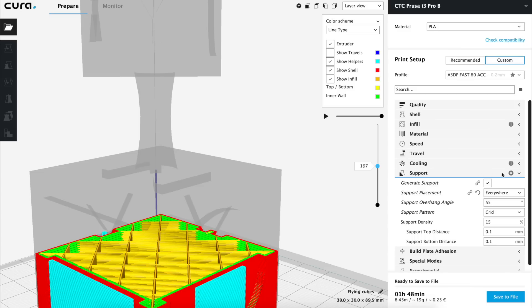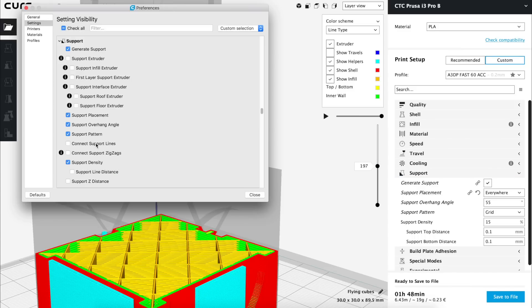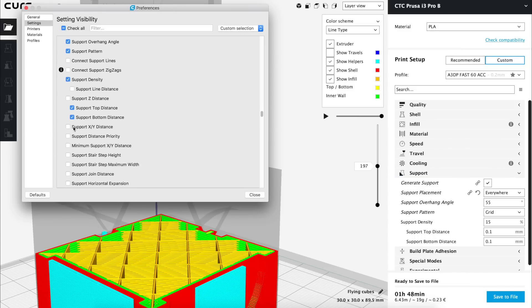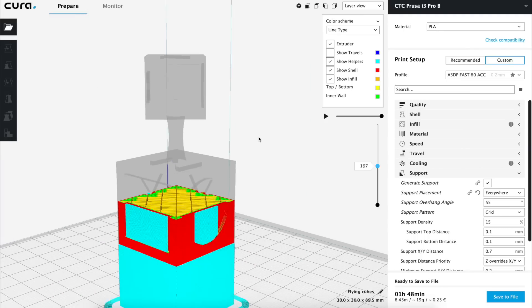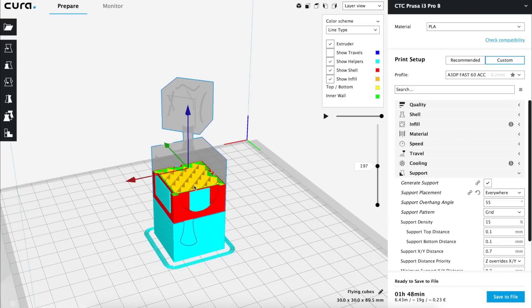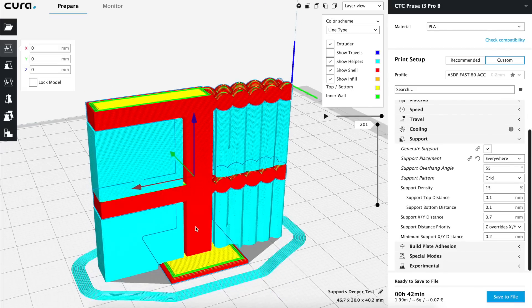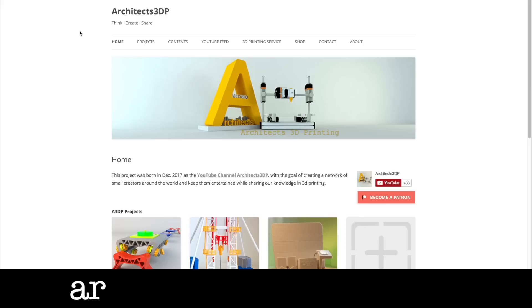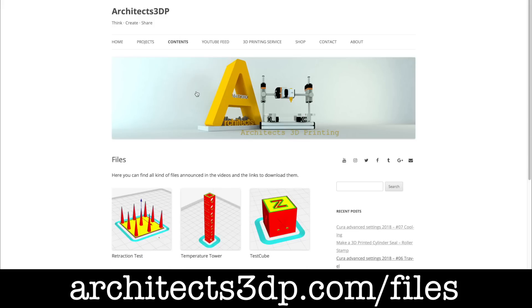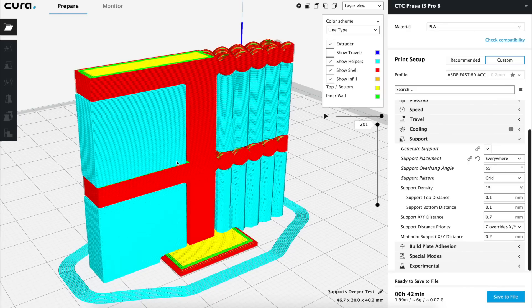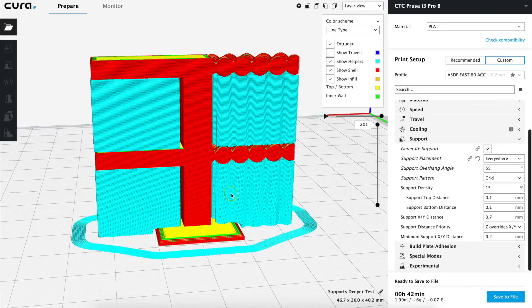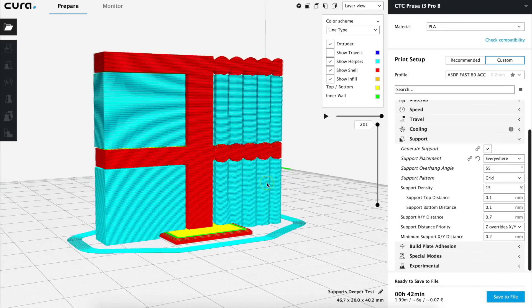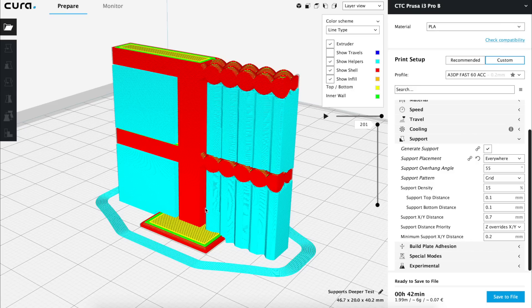We'll find the same concept in the next options that we are going to activate that are support xy distance, support distance priority and minimum support xy distance. To tune these settings we are going to import another stl file that you can download from architects3db.com slash files or clicking in the link in the description and this is the support deeper test. We'll print it with our printers with the settings that are set by default and we are going to see how it comes out and if we need to change any value.